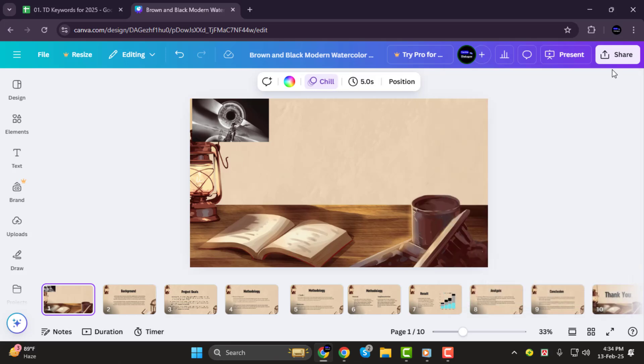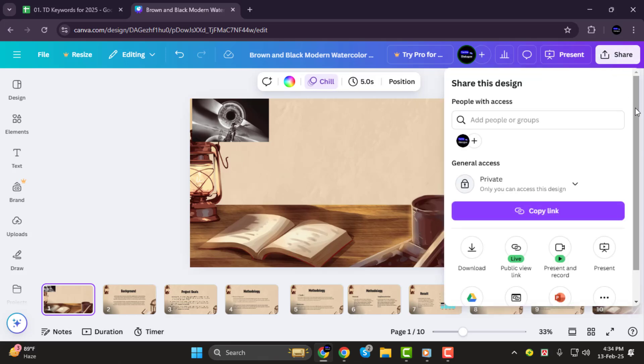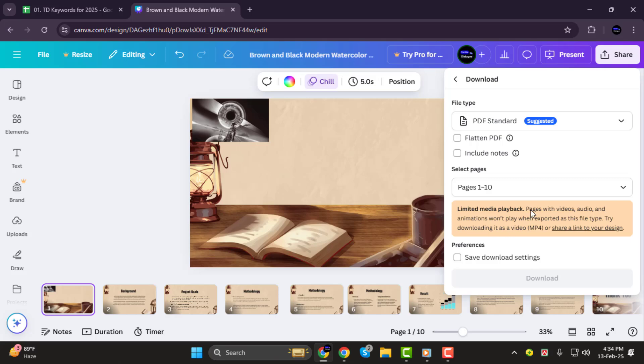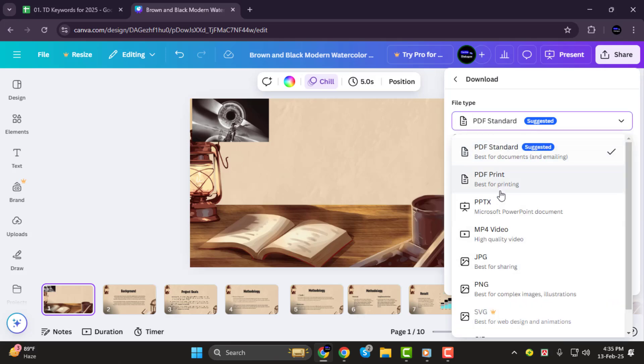Step 2. Next, let's focus on downloading your design. After clicking Share, select the option that says Download. Canva will then give you a few choices for file types, like PNG, JPG, PDF, and more.